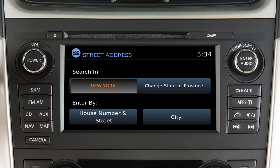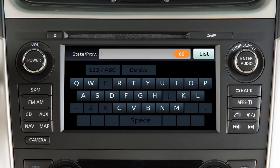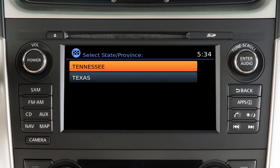If necessary, change the state by touching Change State or Province and entering the name of the correct state.